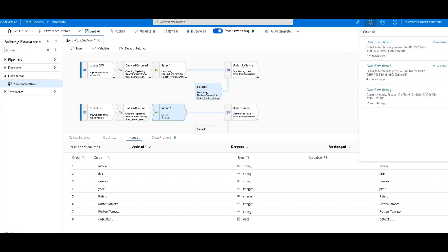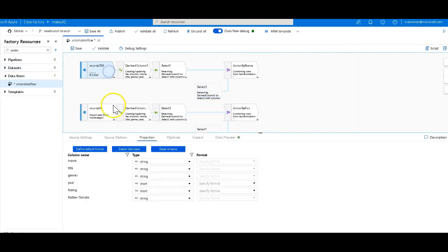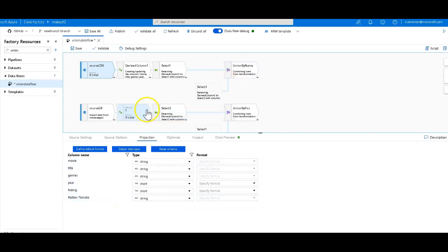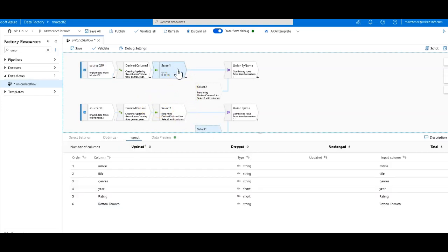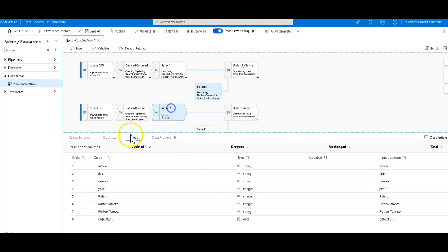Now, the strange thing about that is that in the source at the top, we do not have a rotten tomato. We have just the rotten tomato with a space. However, because there is no commonality between those, it is trying to fit the column number six together. And so what's happening is in the top select, column six, you can see by the inspect on the select, is the rotten tomato with string. In the bottom, it is rotten tomato with integer.